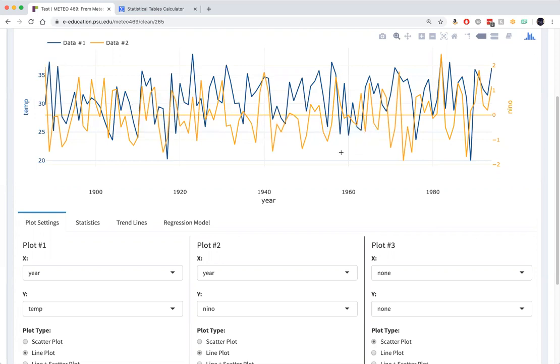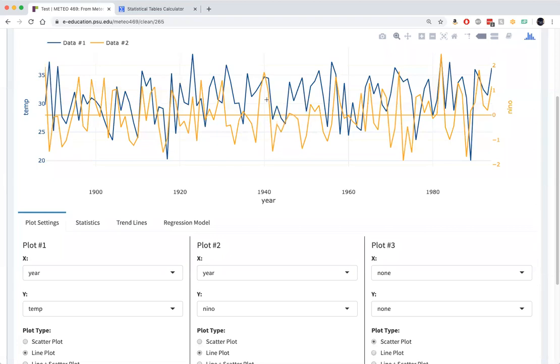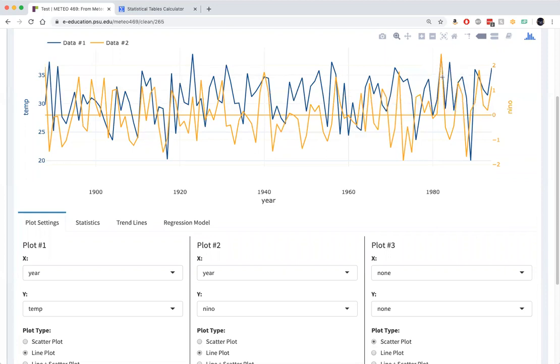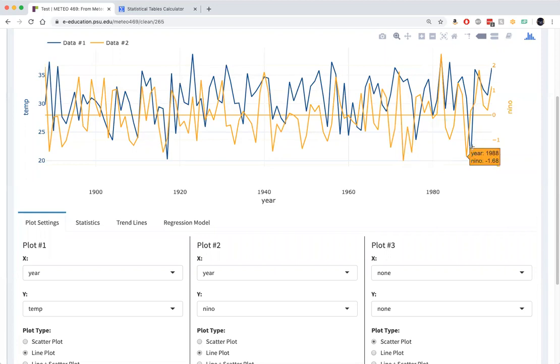You can see that in various years, there does seem to be a little bit of a relationship. Large positive departures of the Nino 3.4 index are associated with warm December temperatures, and large negative departures are associated with cold temperatures.